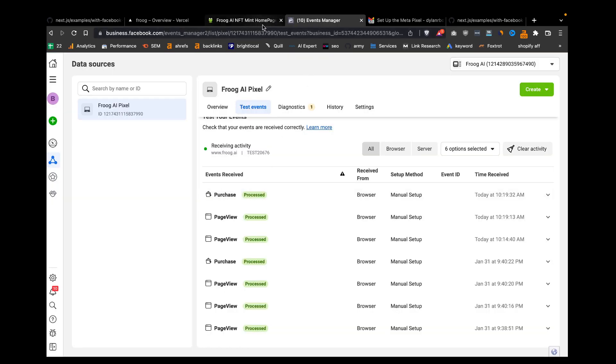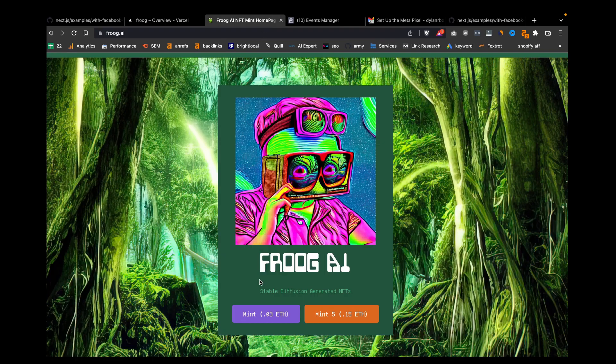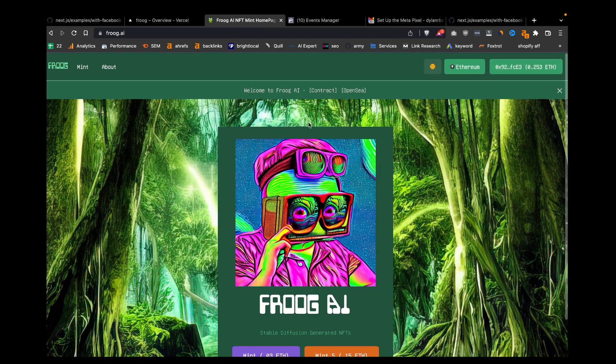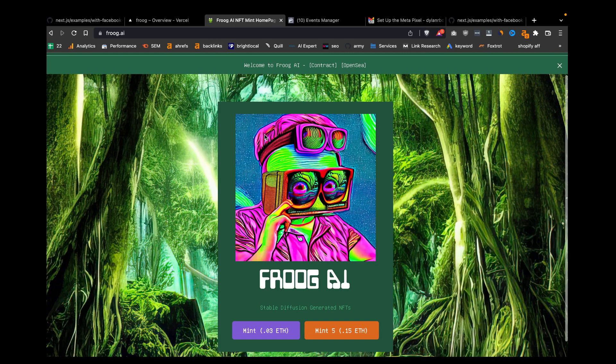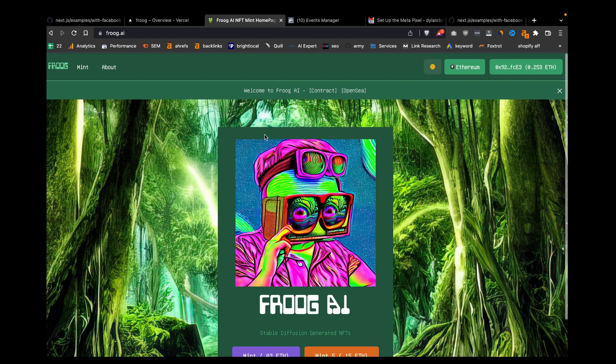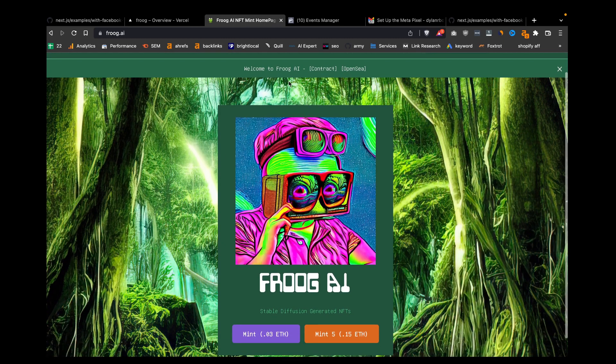Technically no one made a purchase, but they did click the purchase button more accurately. Those are the two events we're going to set up.